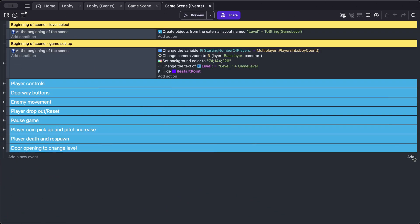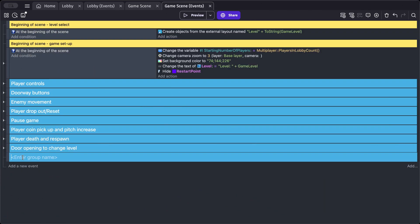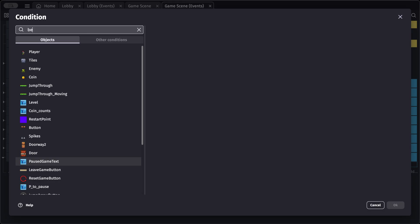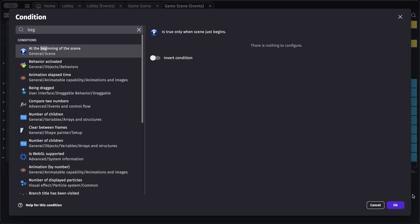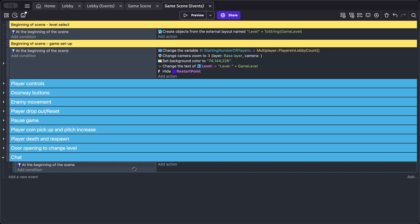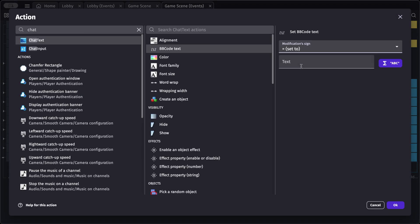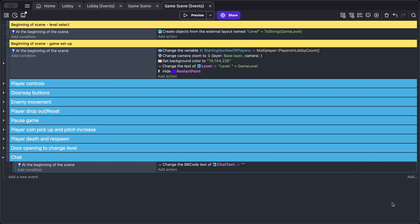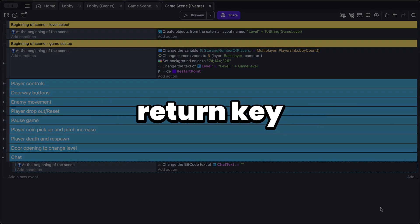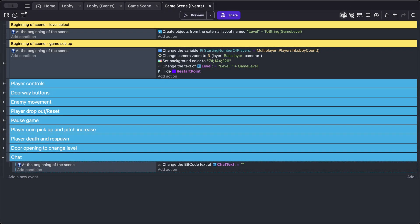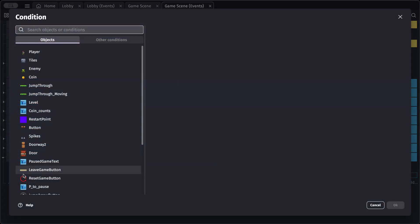I'm going to create a new group and call it 'chat'. Inside that group, let's add a condition to check if it's the beginning of the scene. At the beginning of the scene, I want to change the text of our chat text — this will clear the text.